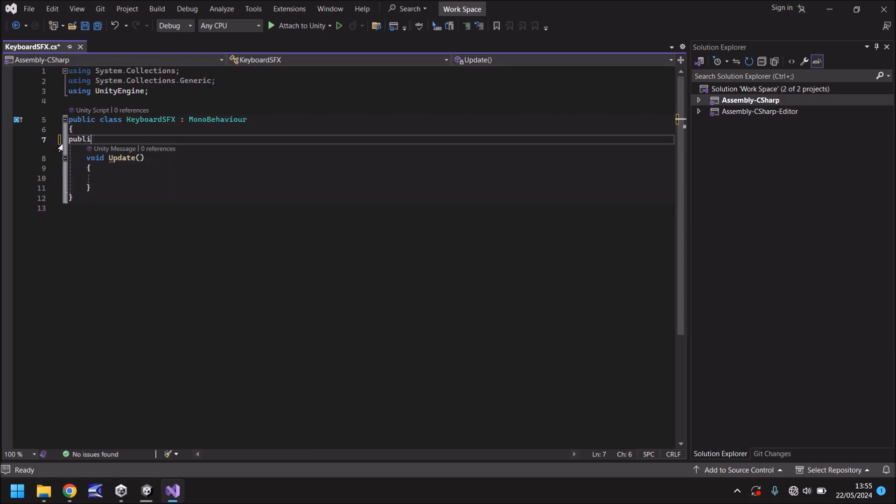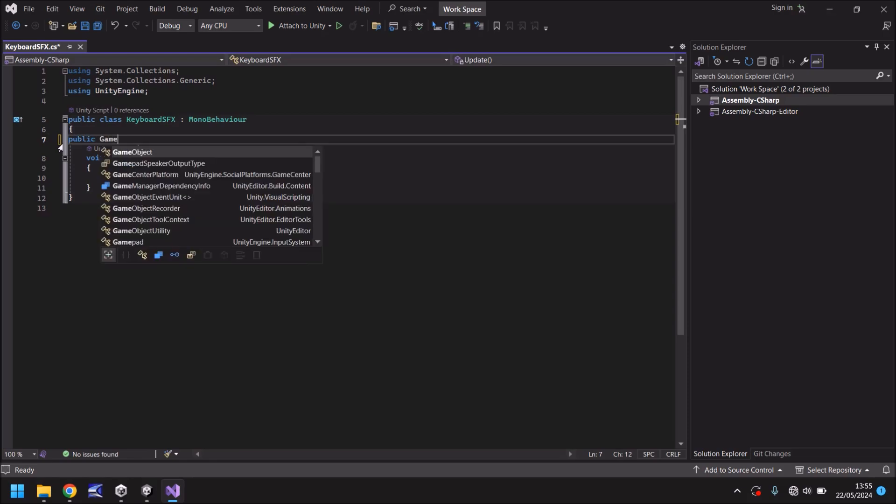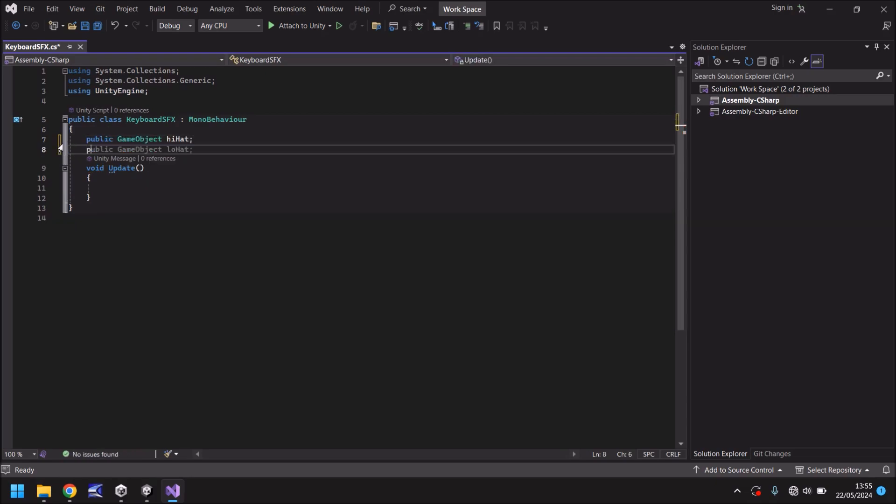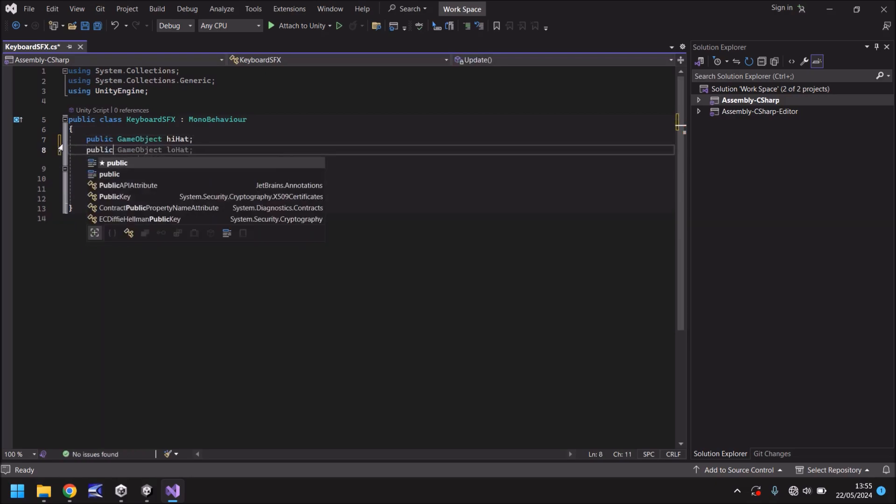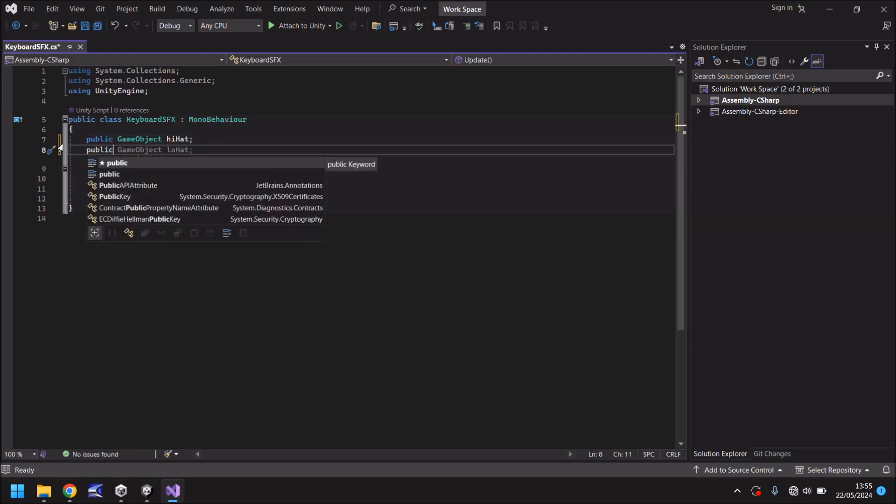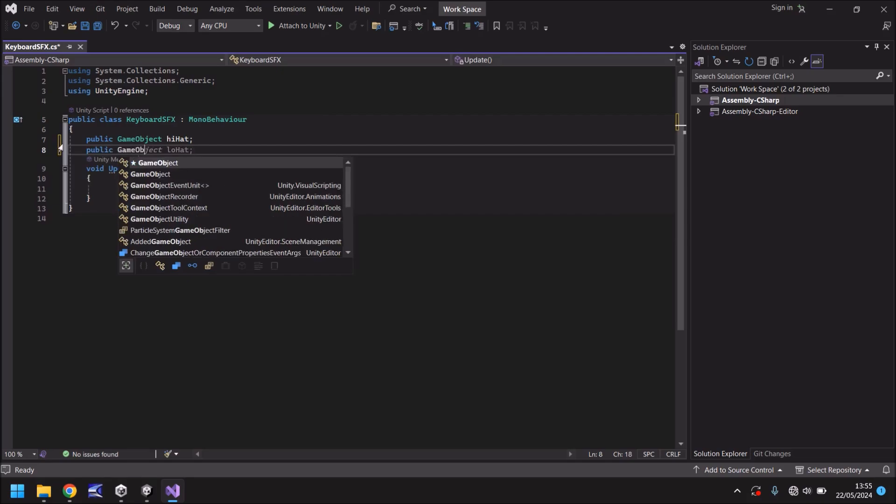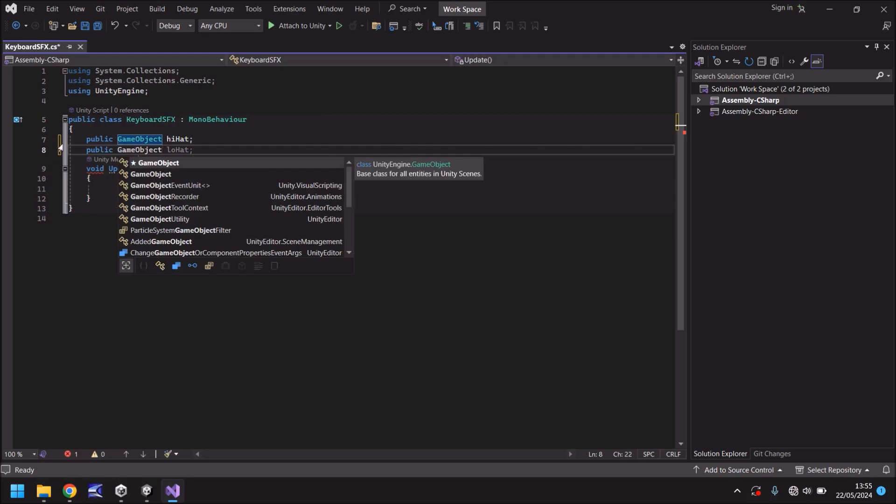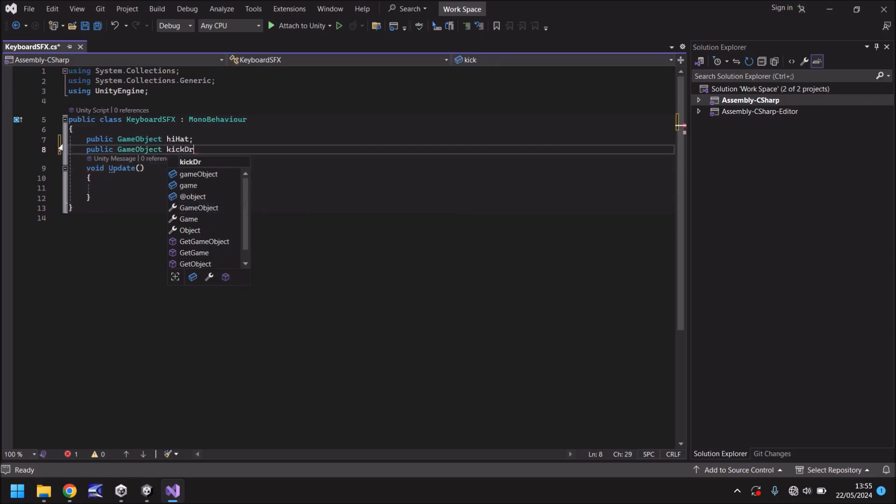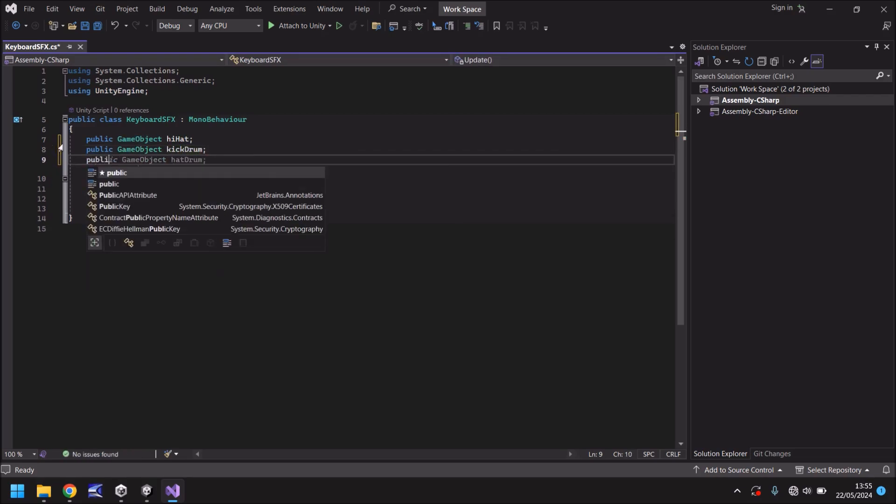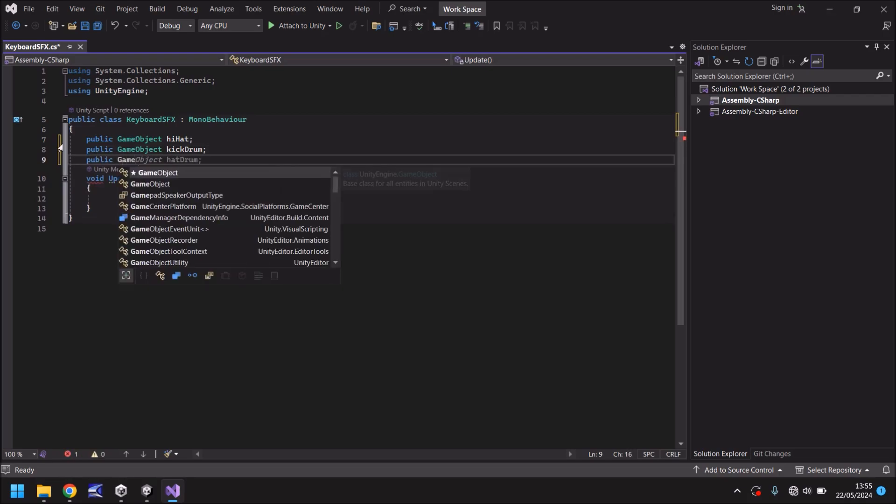Let's say public game object and we'll say hi hat as the first one and then again for the second one. So public game object and you can see it's trying to predict what it's going to be. It thinks because the first one's high hat the second one might be low hat. It's not predicting very well but it doesn't really matter does it?